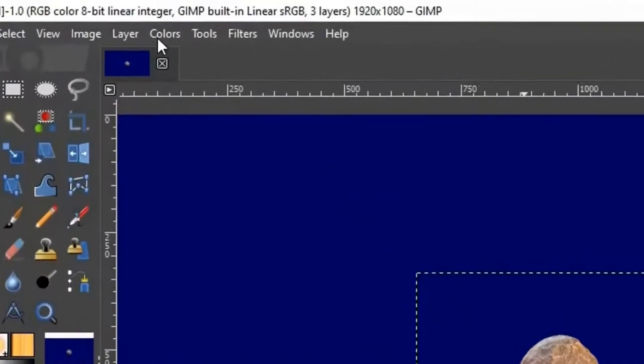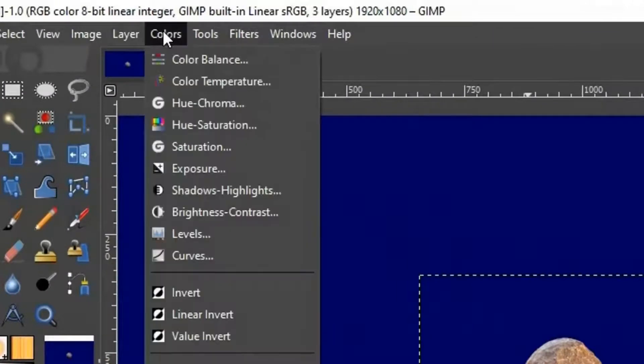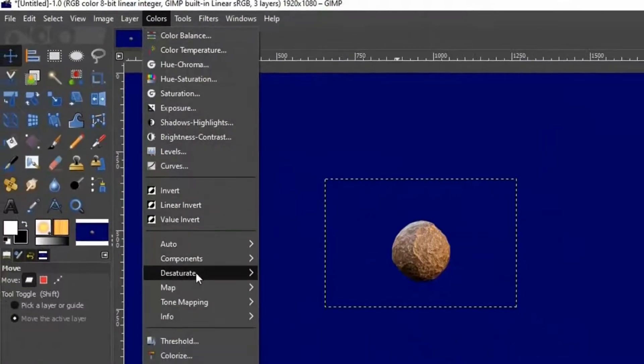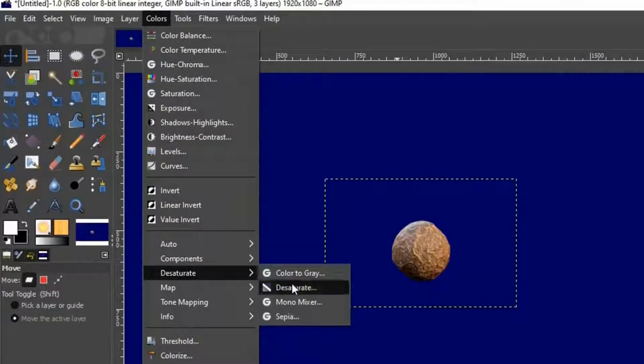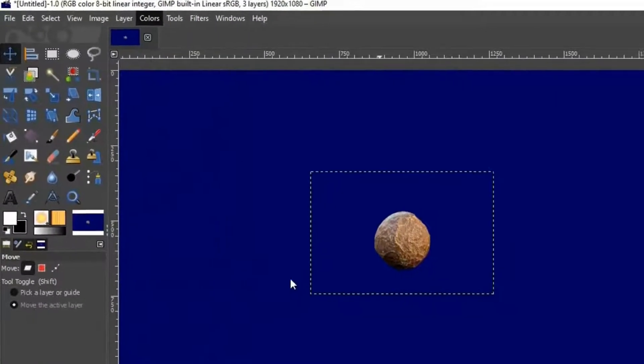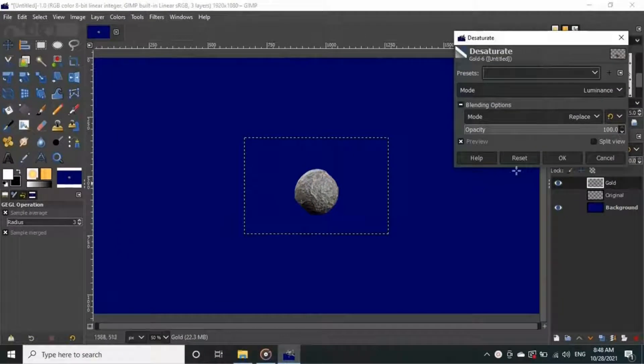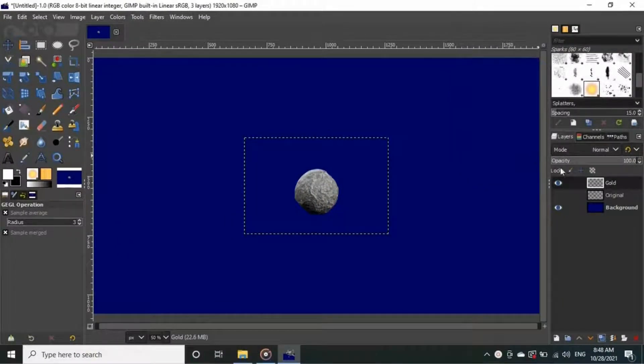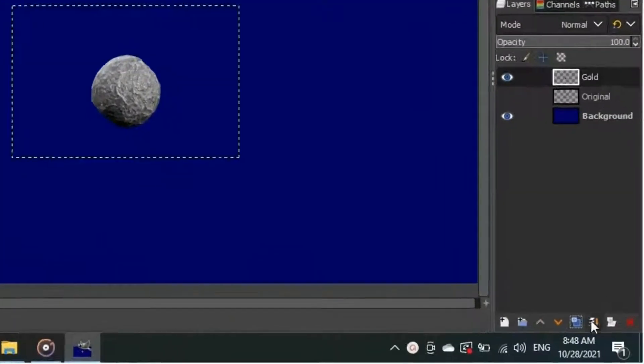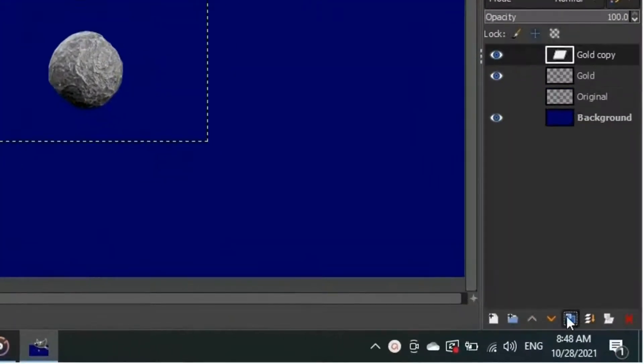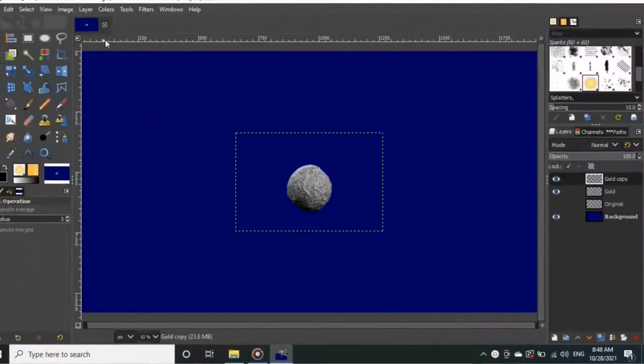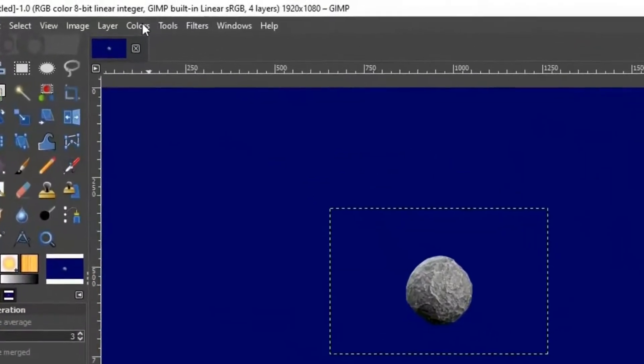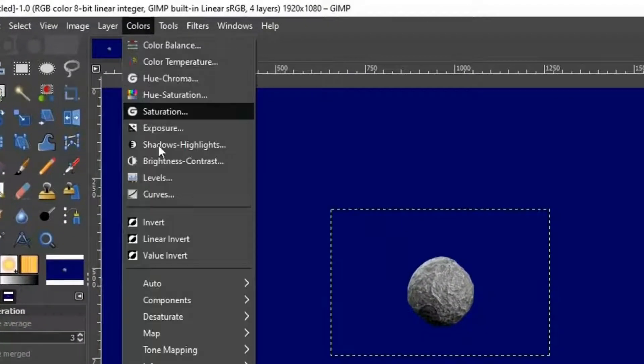Let's go to colors now, and click desaturate, again click desaturate to bring the object to grayscale. Now duplicate the gold layer, keep the duplicated layer selected. Then go to the colors and click on the invert from the drop down menu.